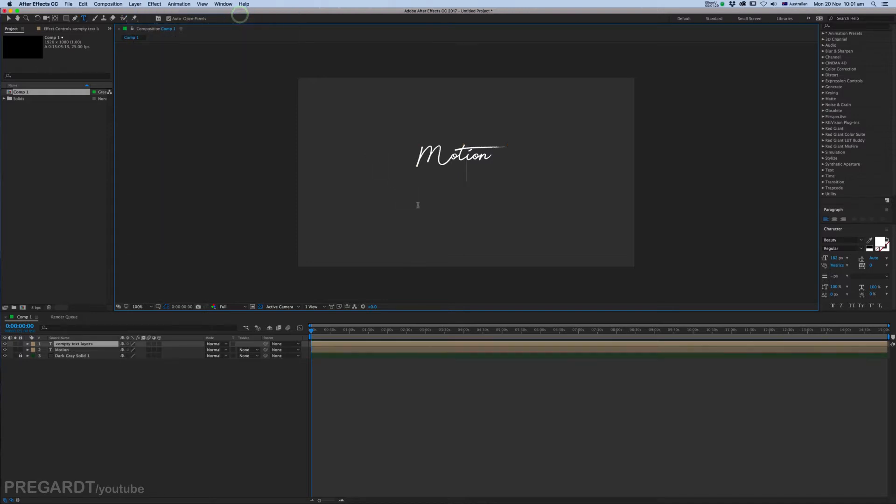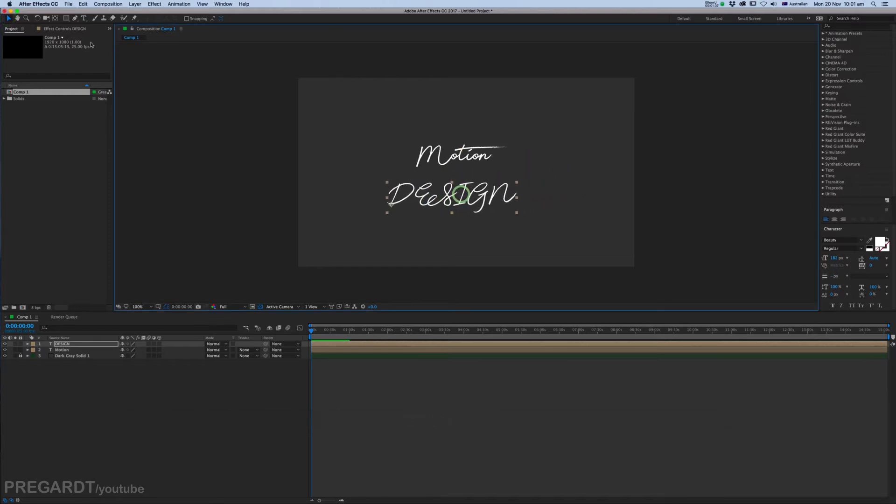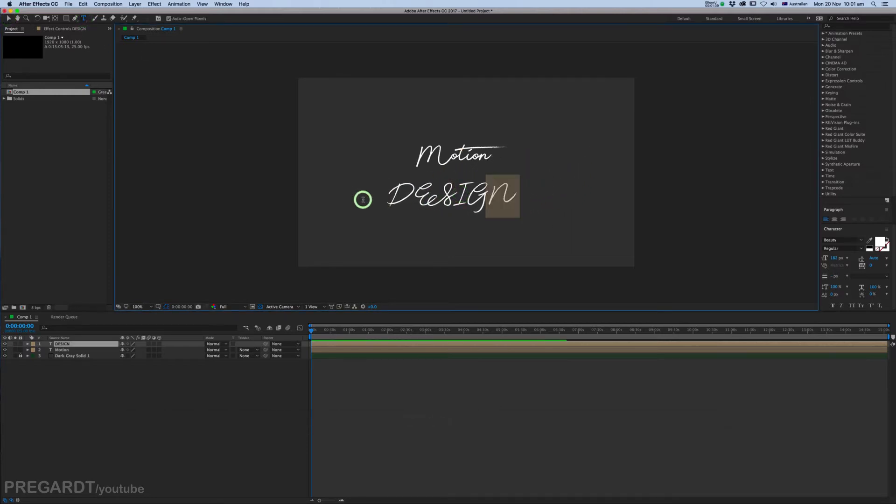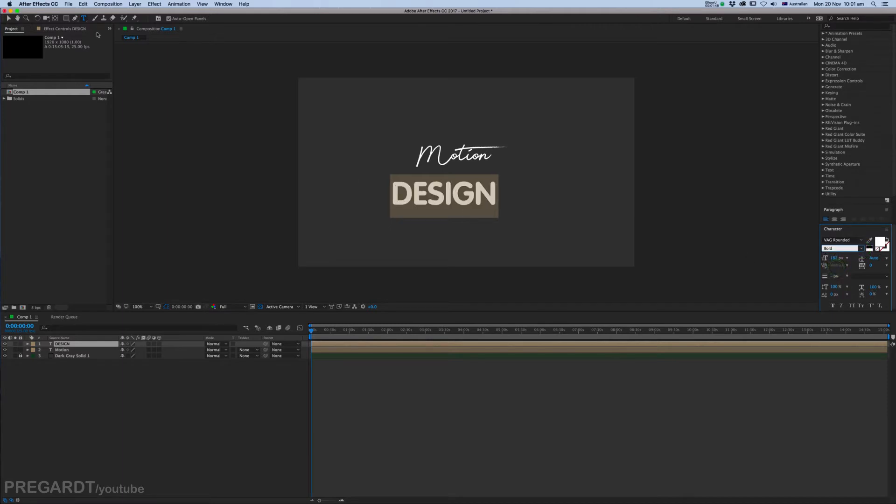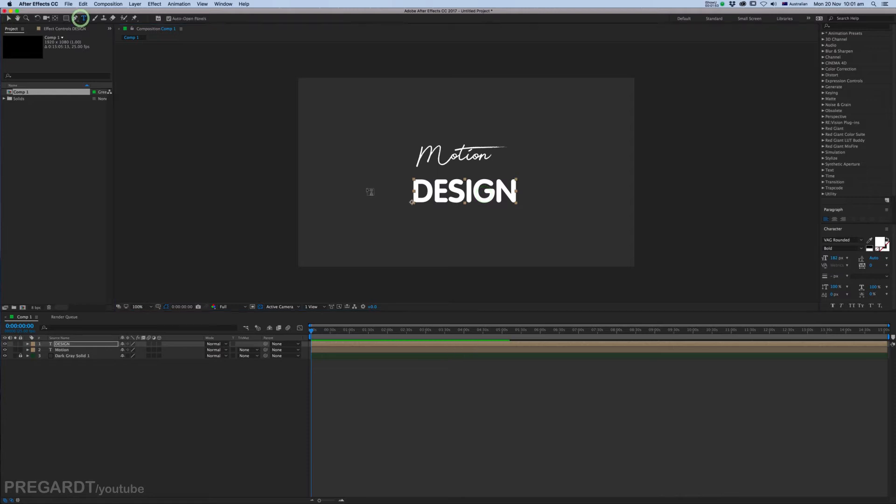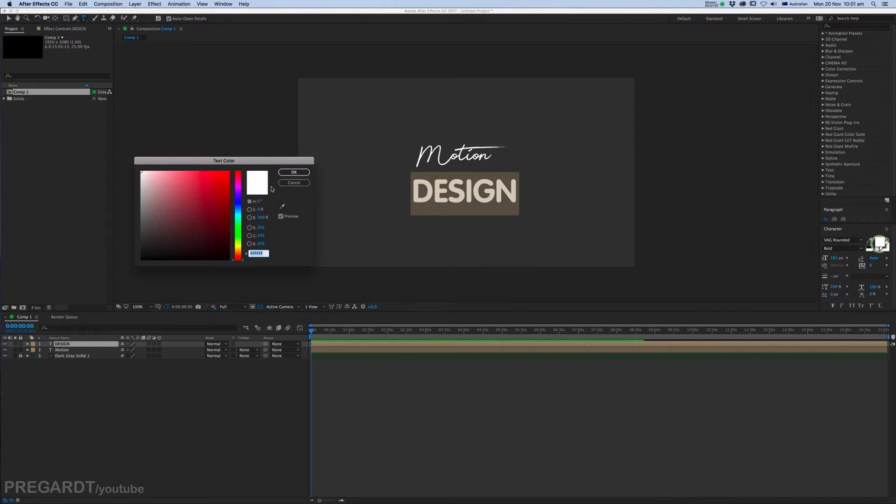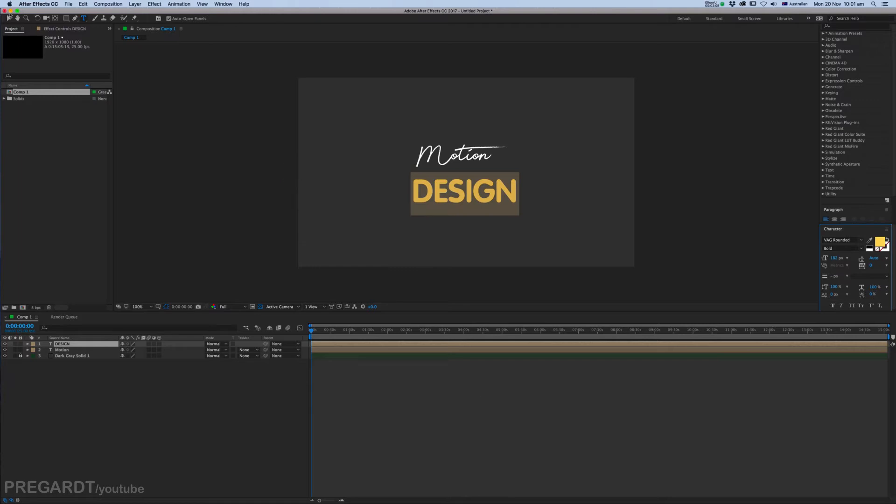I'm going to create our second text the same way. Layer, New, Text, and type your text again. Select the text and we're going to modify the font and the color. I used some nice bold text, a bit thinner, more lighter, and designed a bit more stronger.